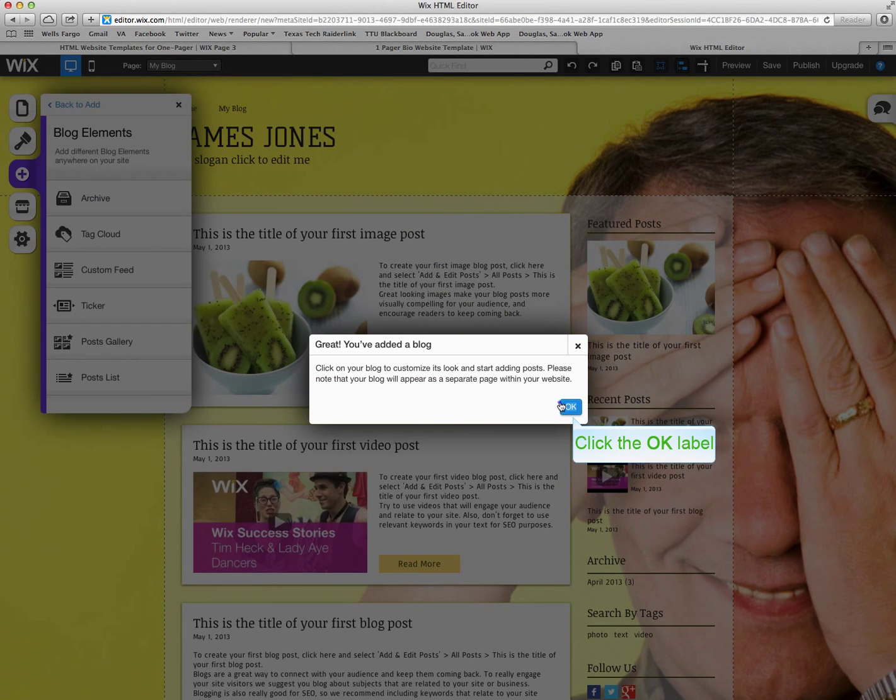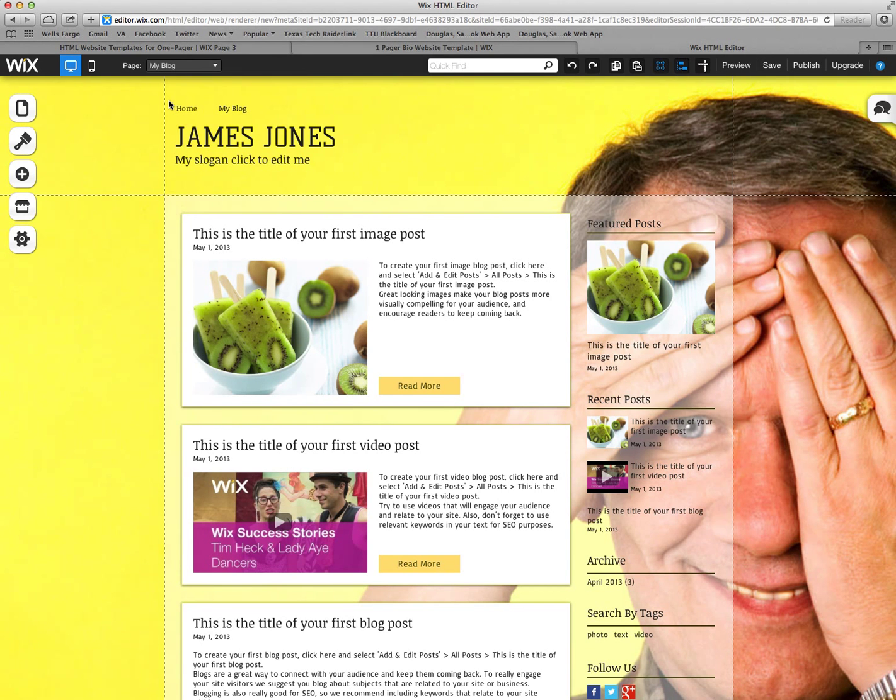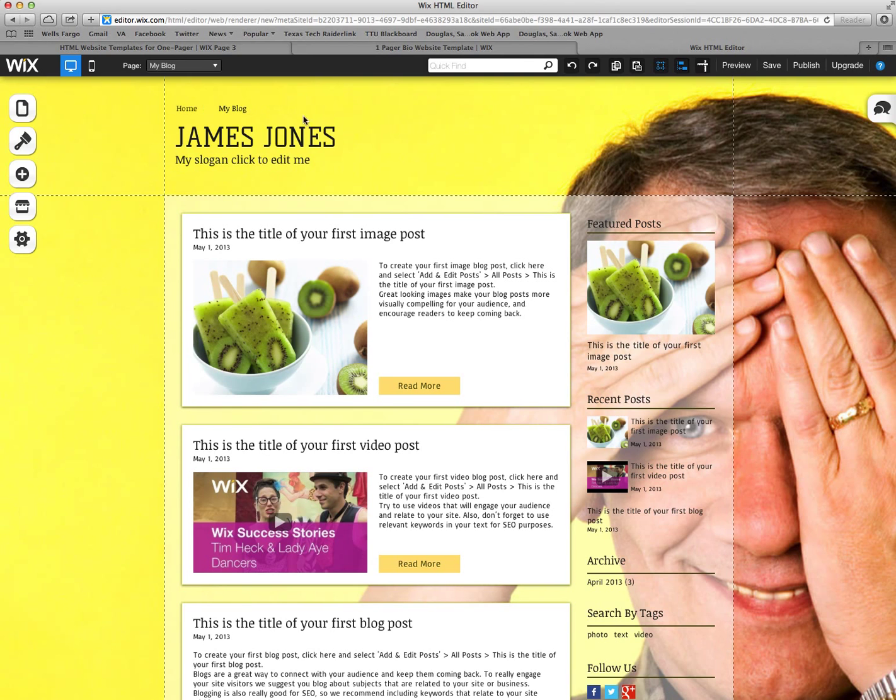Once you're done, before it allows you to edit you have to save the page. But if you forget to do that it will tell you automatically when you click to edit.